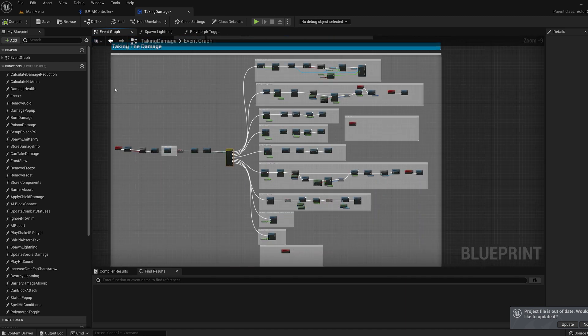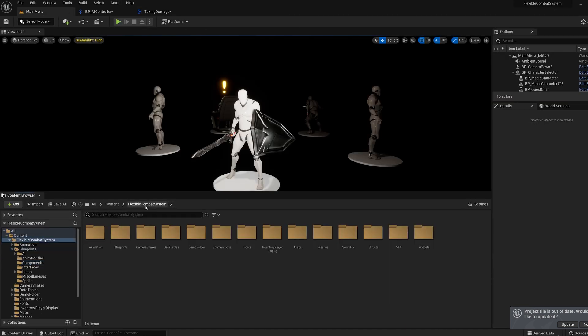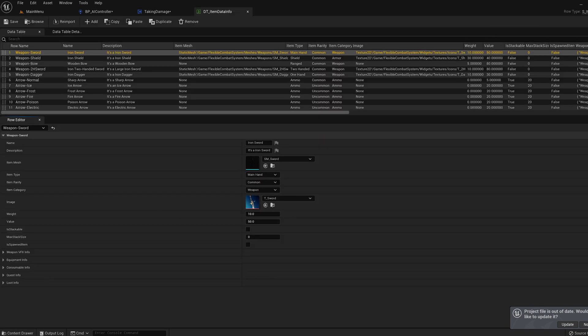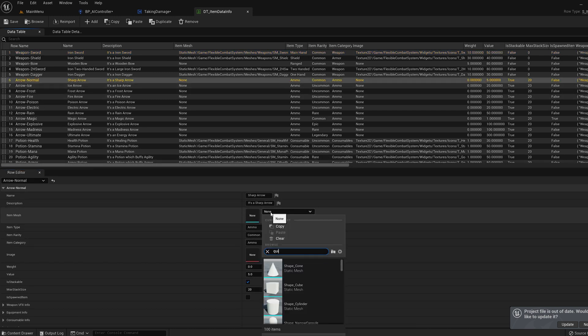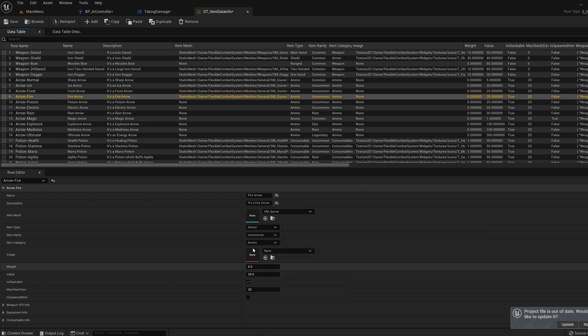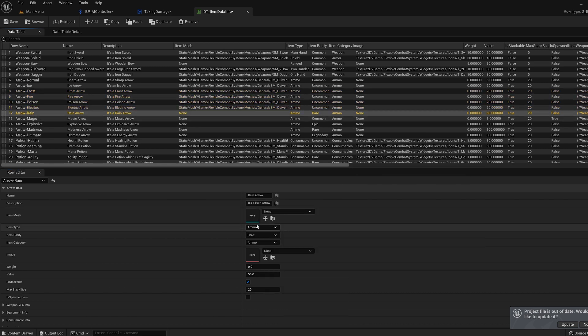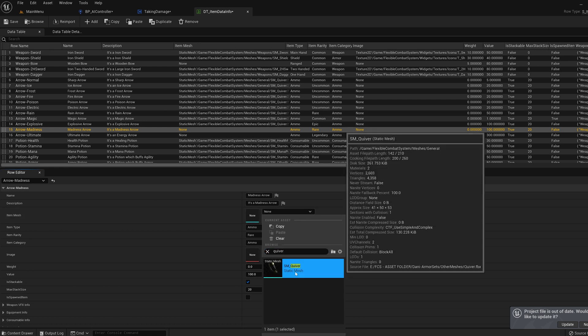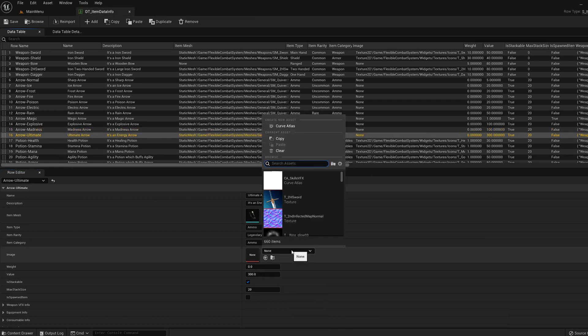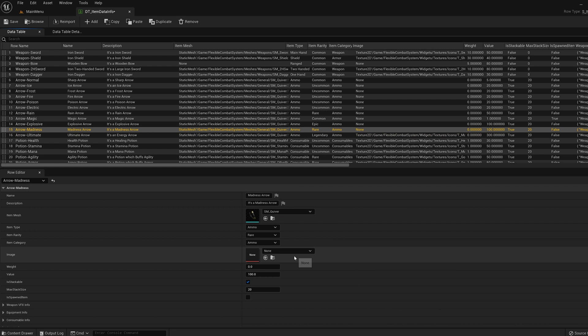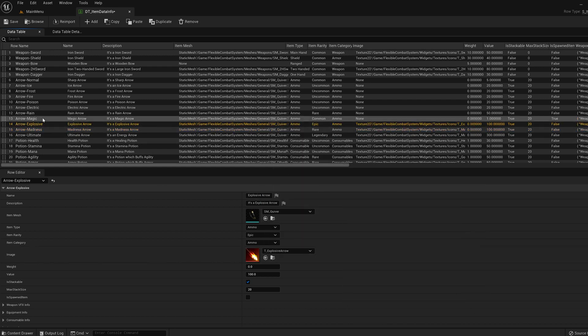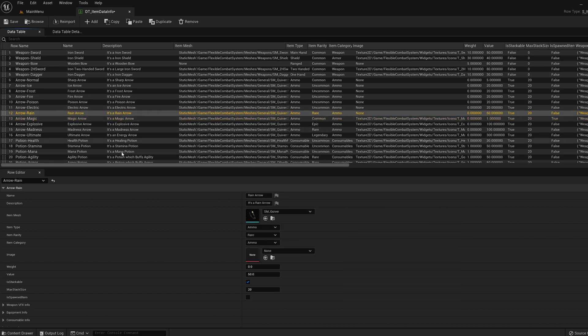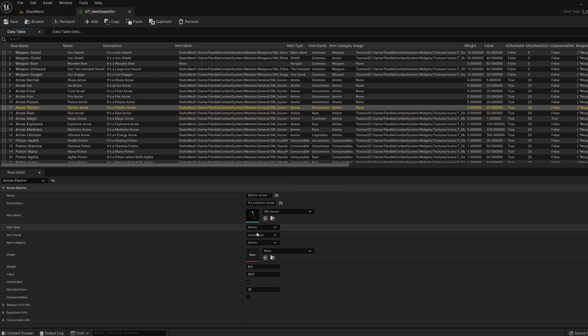Now let's hop into data tables, item data info. First let's do the arrows. For each arrow set the quiver mesh as the item mesh and the corresponding arrow texture for each one. The ultimate arrow uses the magic arrow texture and the rest of the arrows can be found by typing arrow into the search bar.